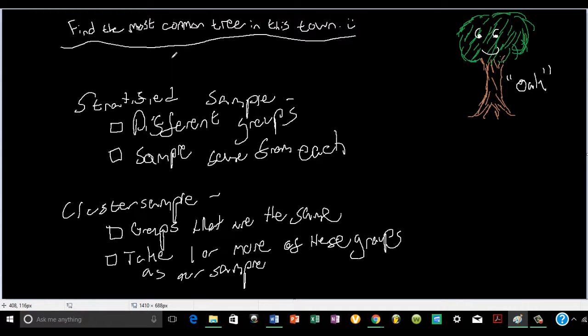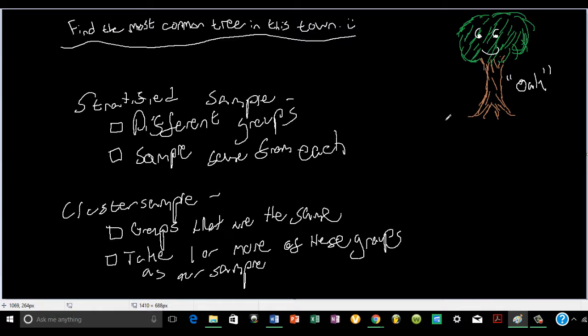Say we want to find the most common type of tree in this town. We could go to every tree and record what type it is, but that wouldn't be too fun. So we could do a stratified sample. We could divide trees into different groups. How do you think we could divide all the trees in this town into different groups? By height — each one of them has a different height.